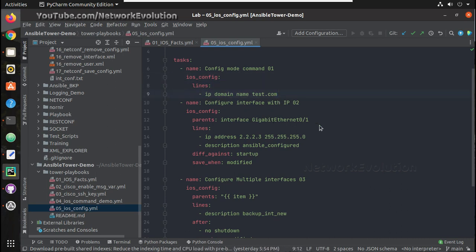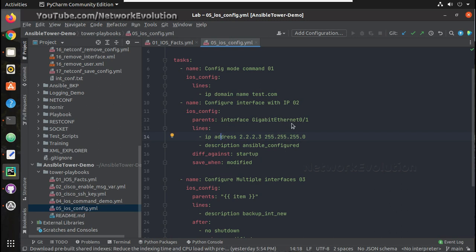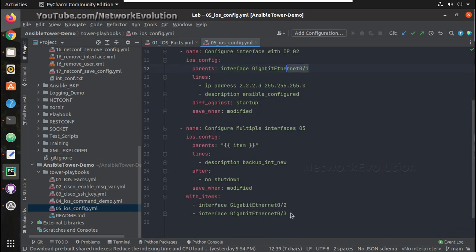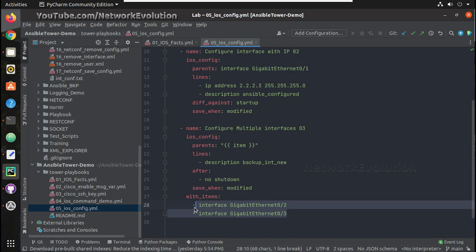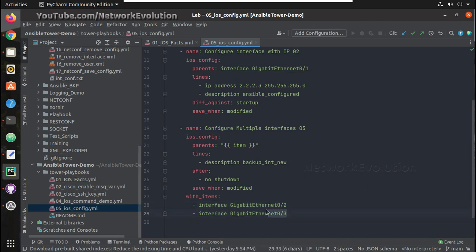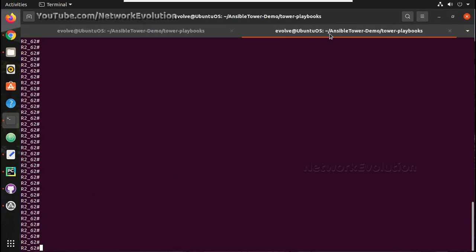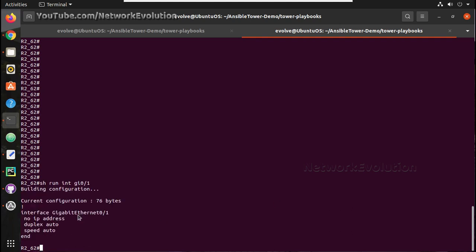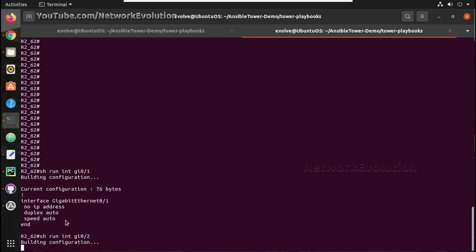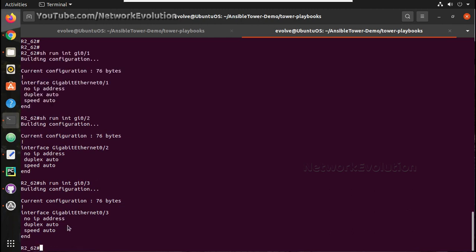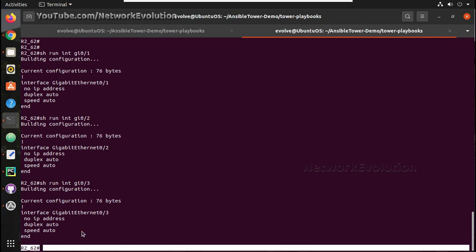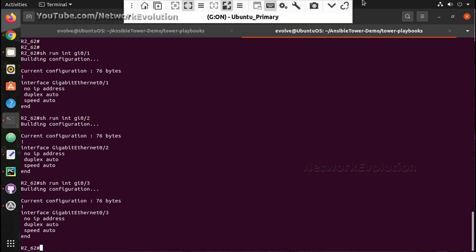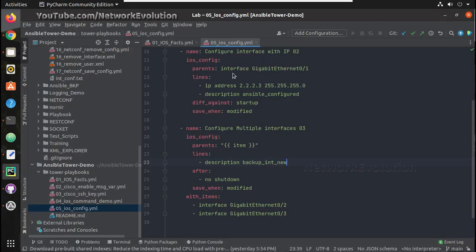Here this will be configuring the domain name, then the interface IP is going to be 2.2.3 for gigabit 0.1, and this will apply description to these two interfaces 0.2 and 0.3. Before that we can verify configuration in the device. Now there is no IP address and there are no description for 0.2 and 0.3.